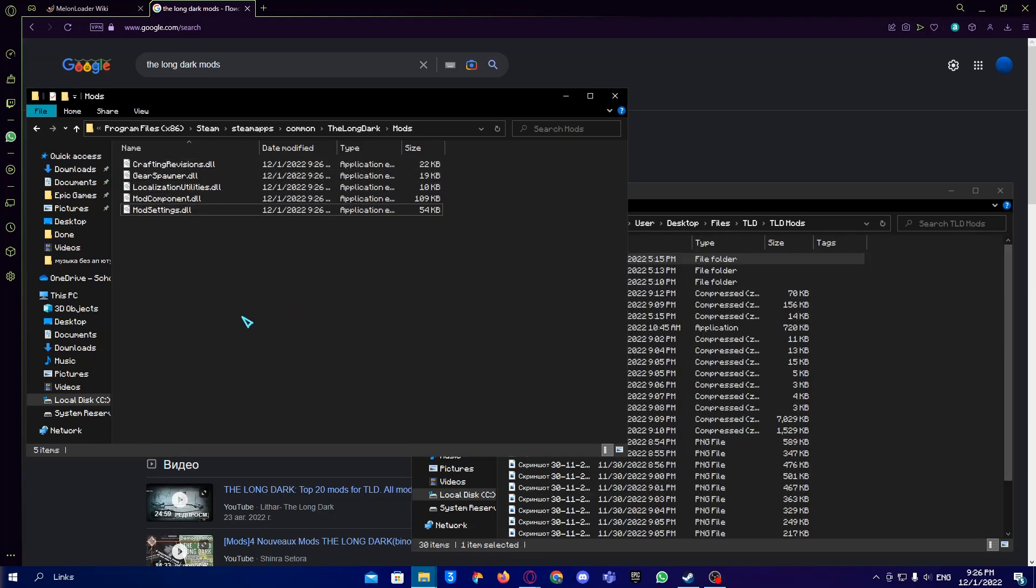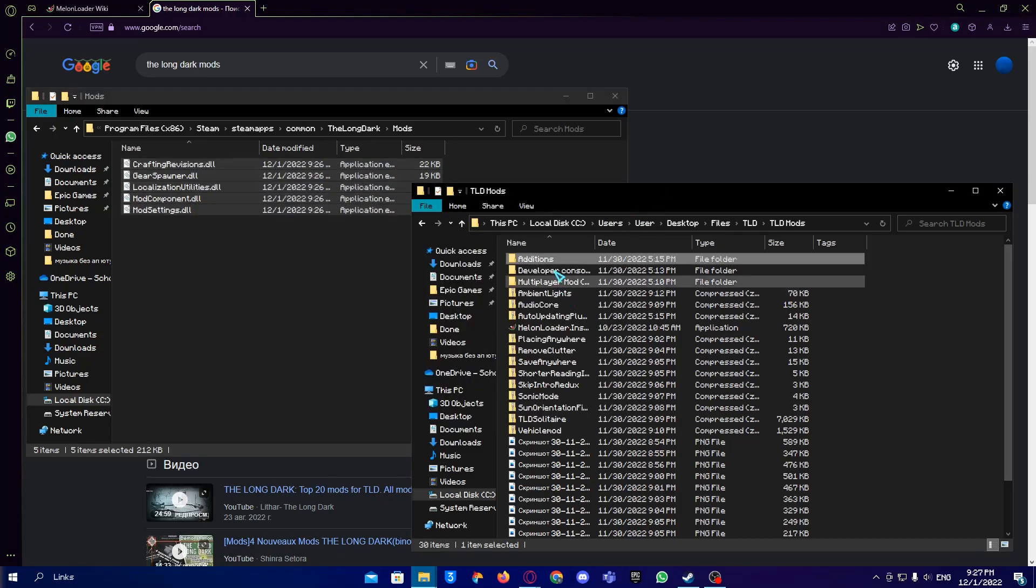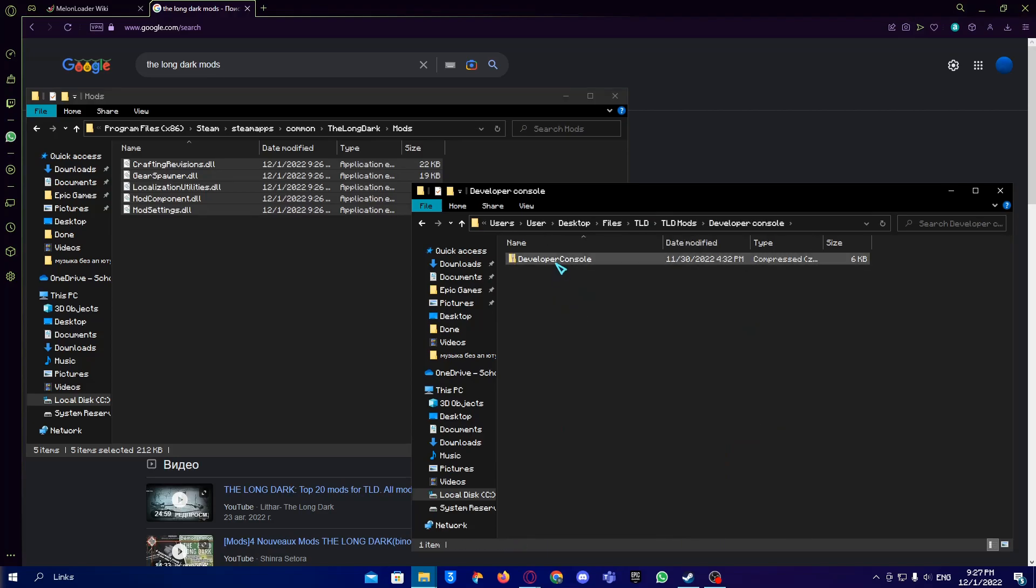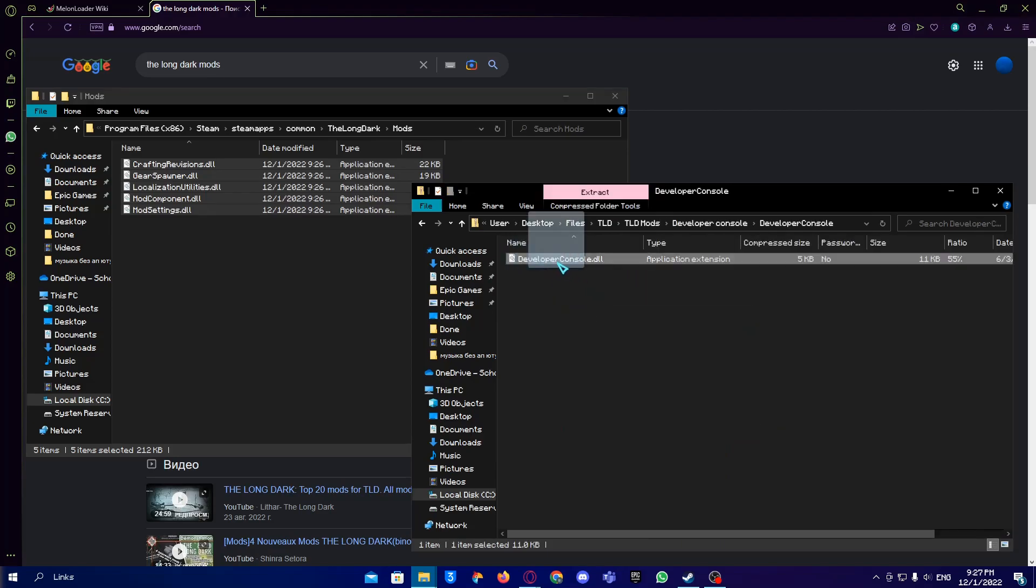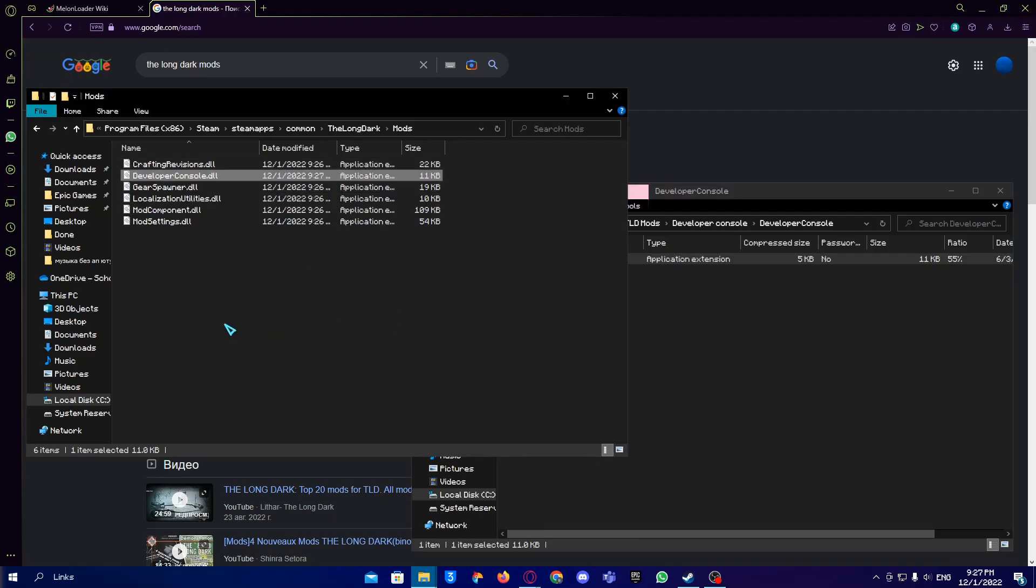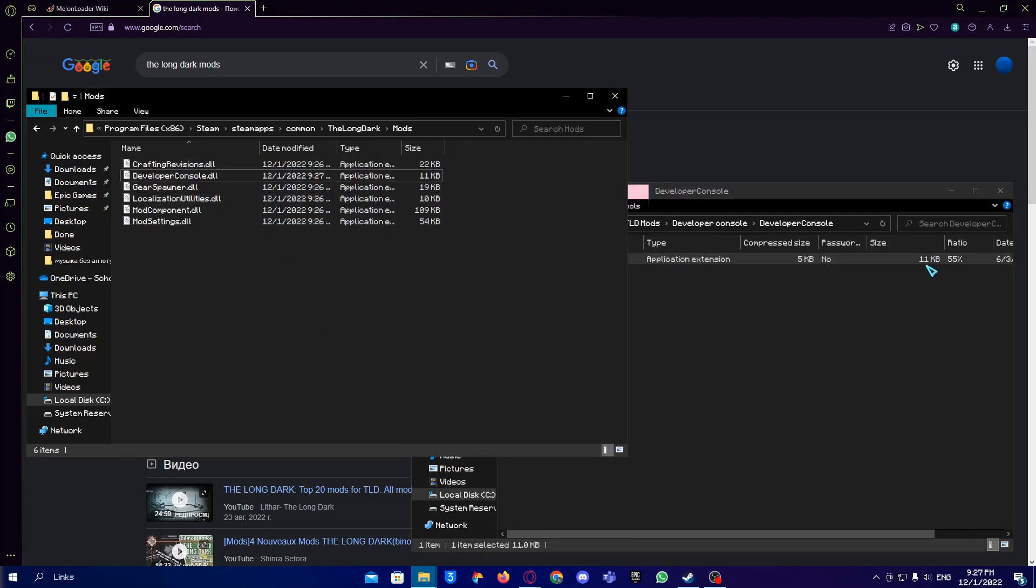These mods don't really do much to the game that you can see. With them, I will install the Developer Console mod just to see how it works. So now we have six mods installed.